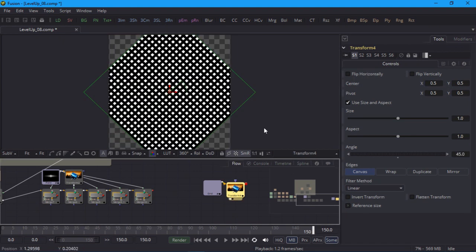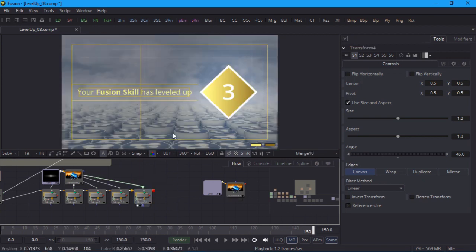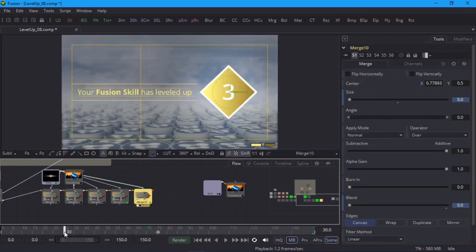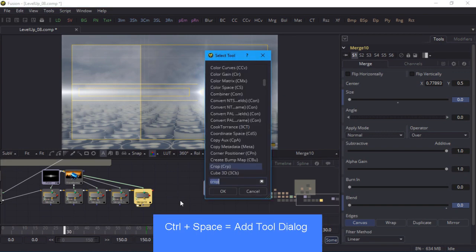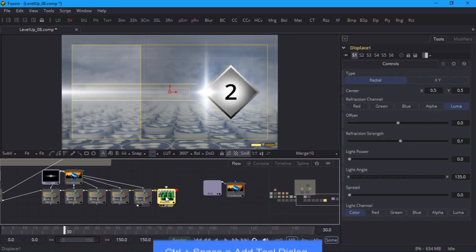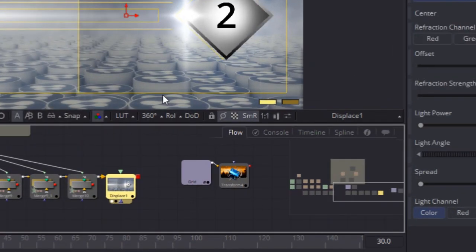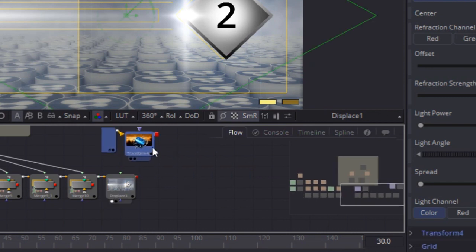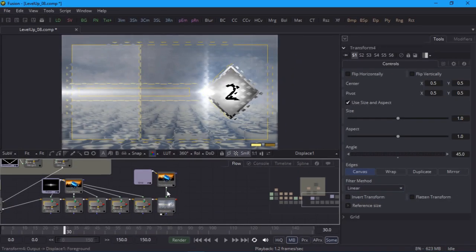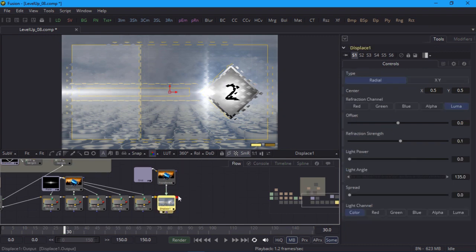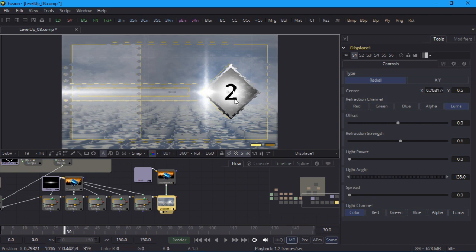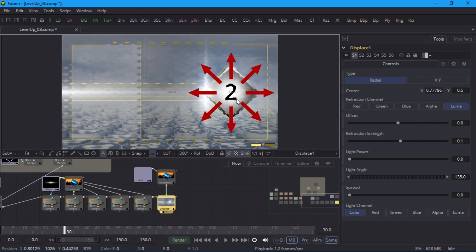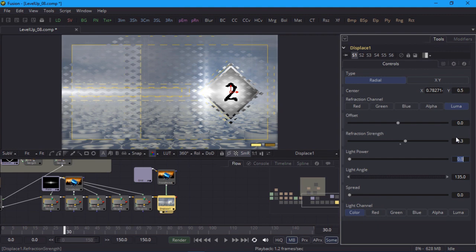Now I'll return to the main comp. The refraction effect happens near the start so I'll jump to one of the early frames. With the last merge node selected I'll add a displace node and take a look. I can't see anything yet because it requires another input to drive the displacement. So I'll connect my pattern to the green foreground knot on the displace node. Now I can see something happening so I'll select the displace node and in the viewer I'll drag the manipulator to the right so that it's centered on the diamond. This means that the displacement effect will radiate out from that point which should look more balanced. I'll also crank up the refraction strength to 0.3 so that it's more obvious.